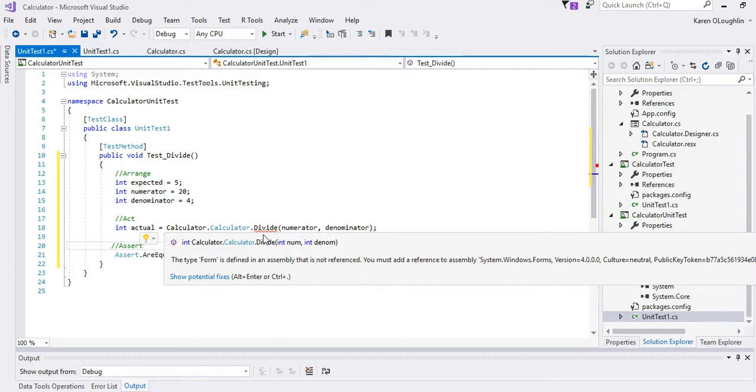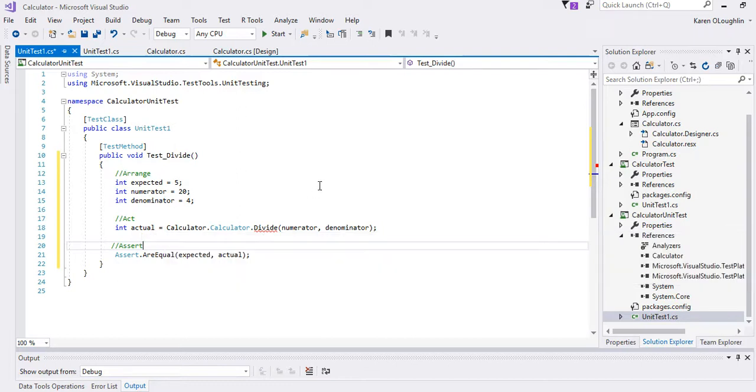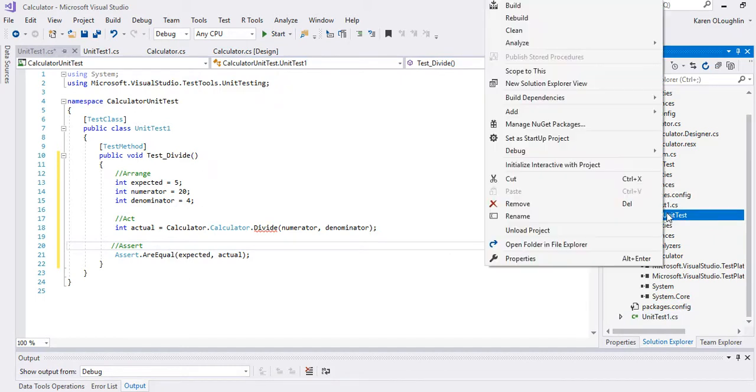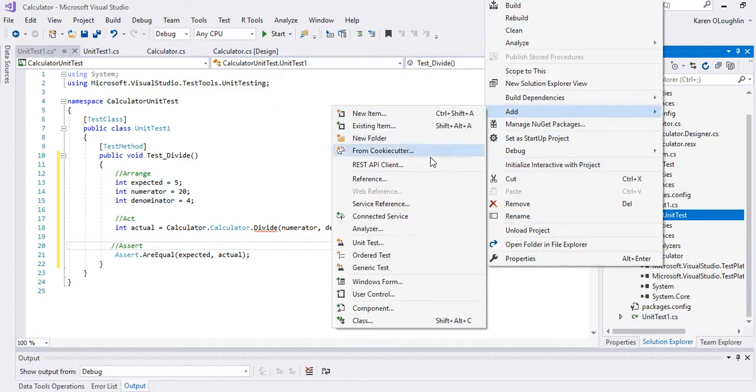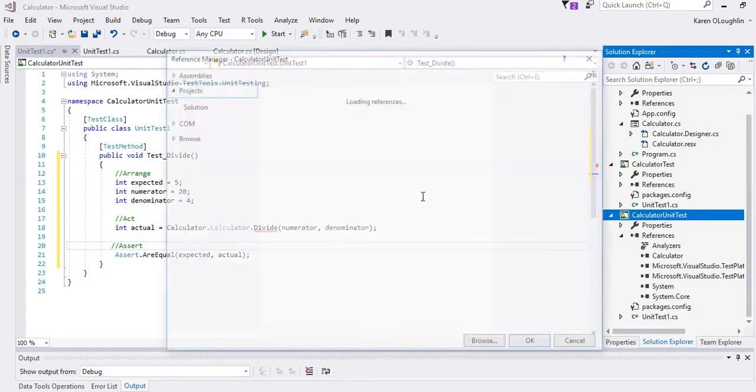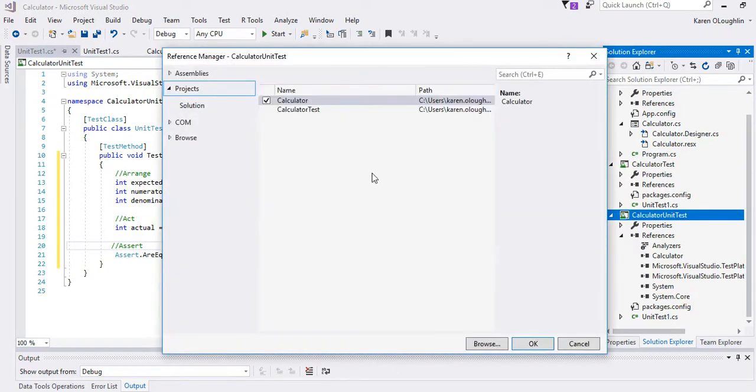And then I'm going to get an integer value, an actual value, and I'm going to call on the calculator divide method. I'm going to send it the numerator and the denominator and then it should return the actual value. Because I'm dealing with integer division and the expected should meet the actual, I don't need to put in that third argument.